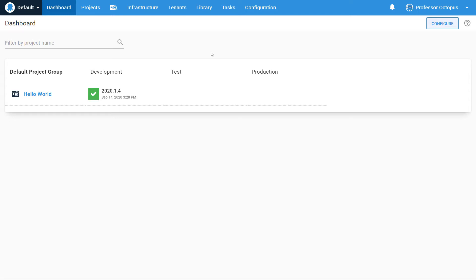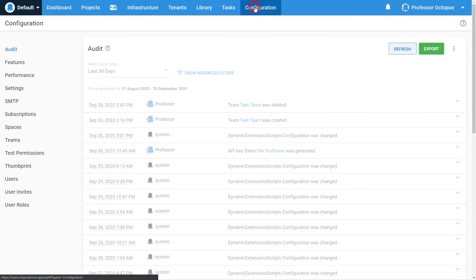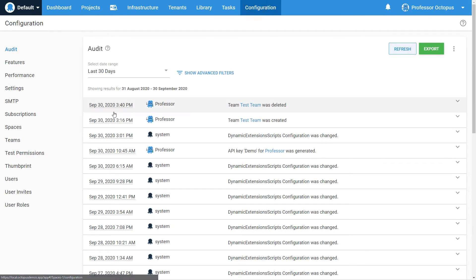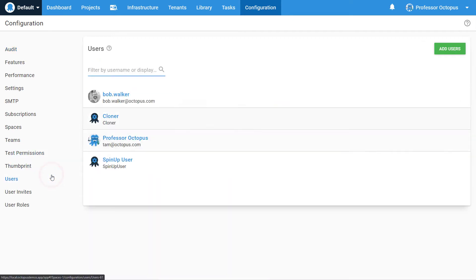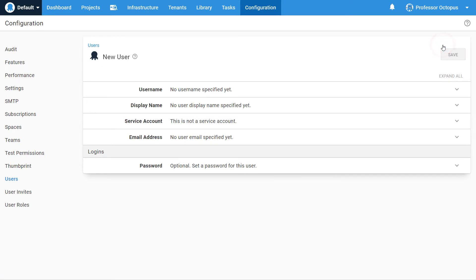This demo will create a service account to be used with a build server. Click on the Configuration button in the top menu to get started creating your first service account. Then click on Users in the left menu. Click on the Add Users button in the top right corner.